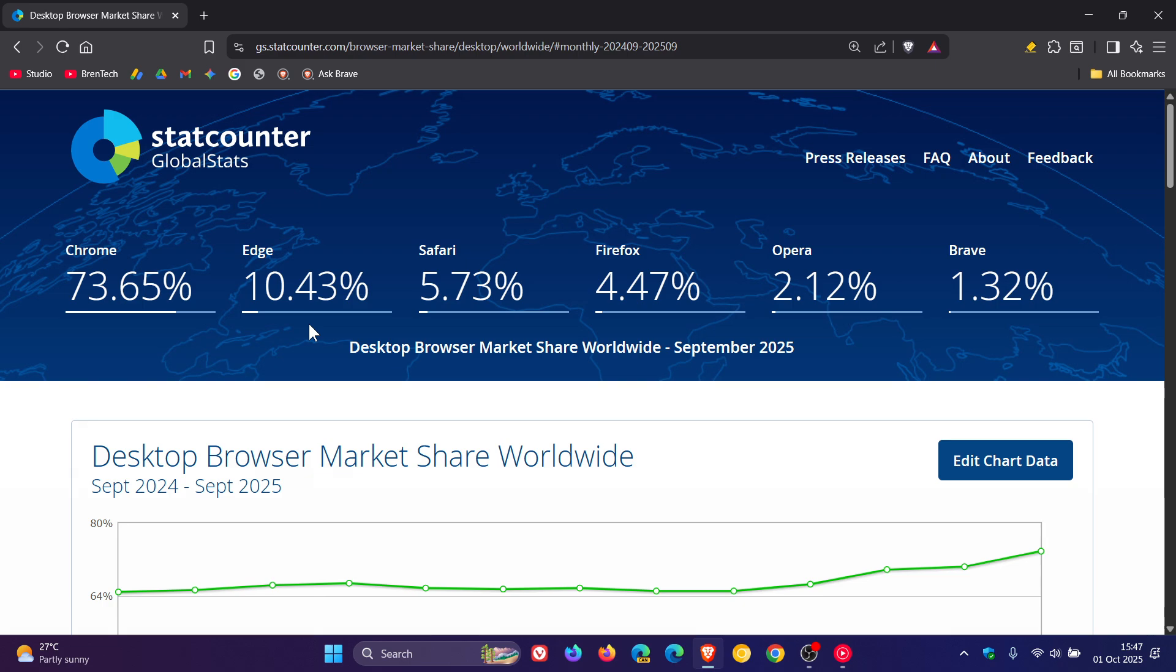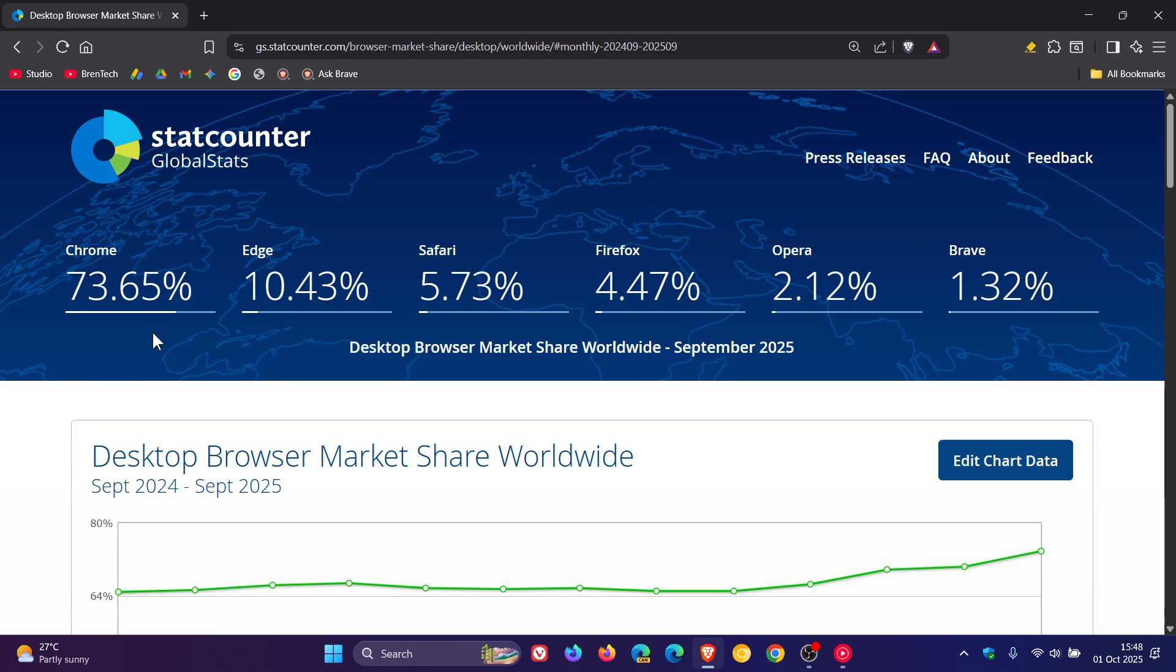And I think no surprises, Chrome is soaring and dominating at 73.65% and has increased by almost 3% in one month from 70.25% to 73.65% as you can see.